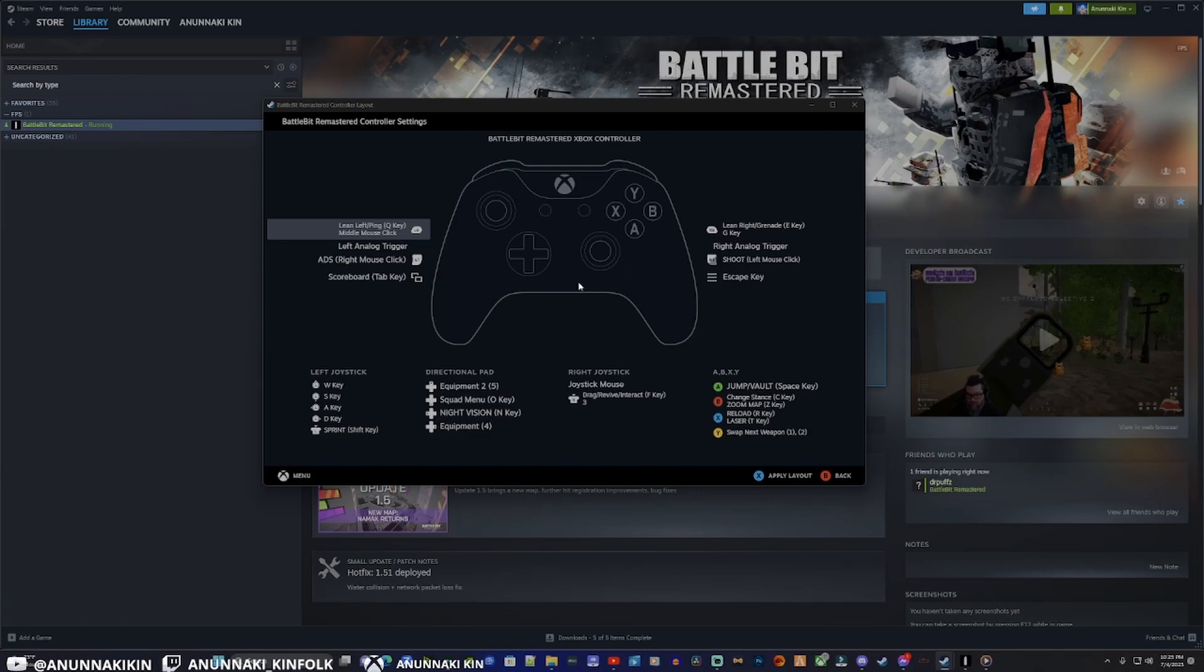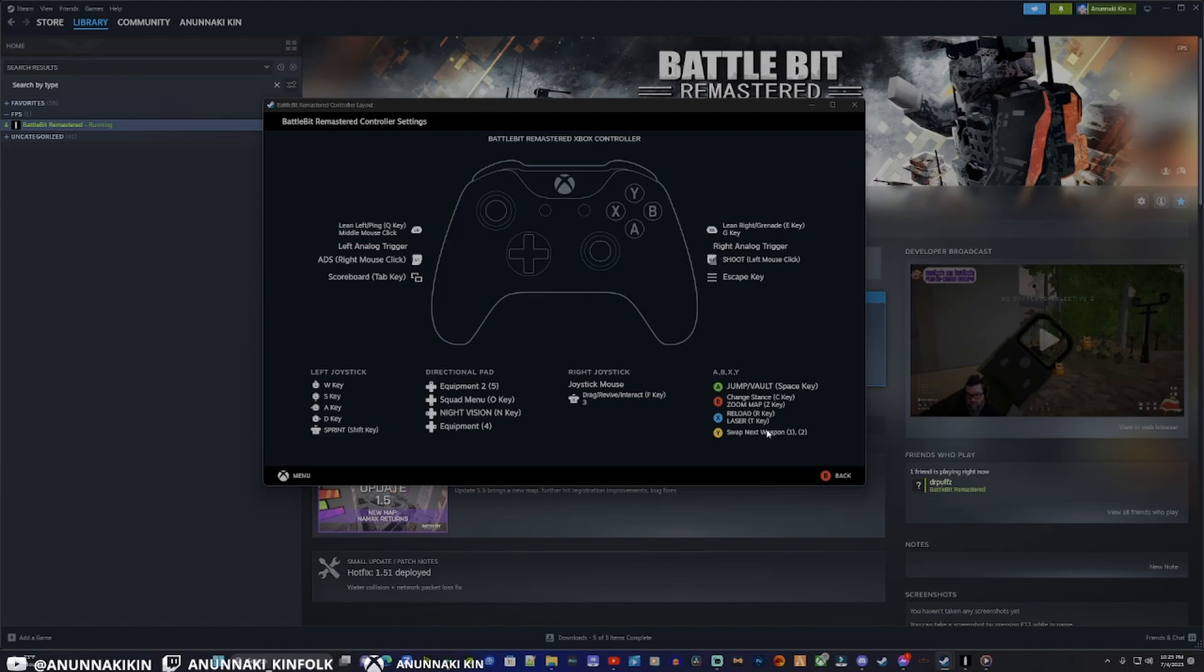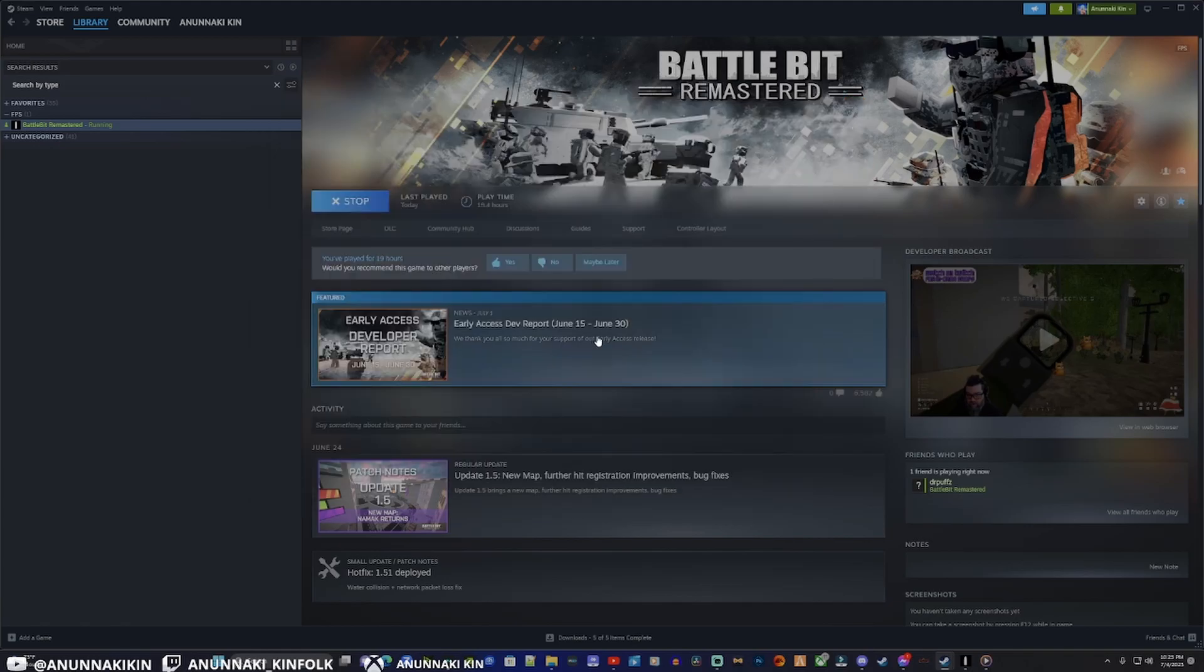Just click that for me, and then it'll require down here to apply the layout with the actual controller button. So press X on my controller. Bam, it's on there. Just exit out, then we'll shoot over to the game and I will show you that it works.